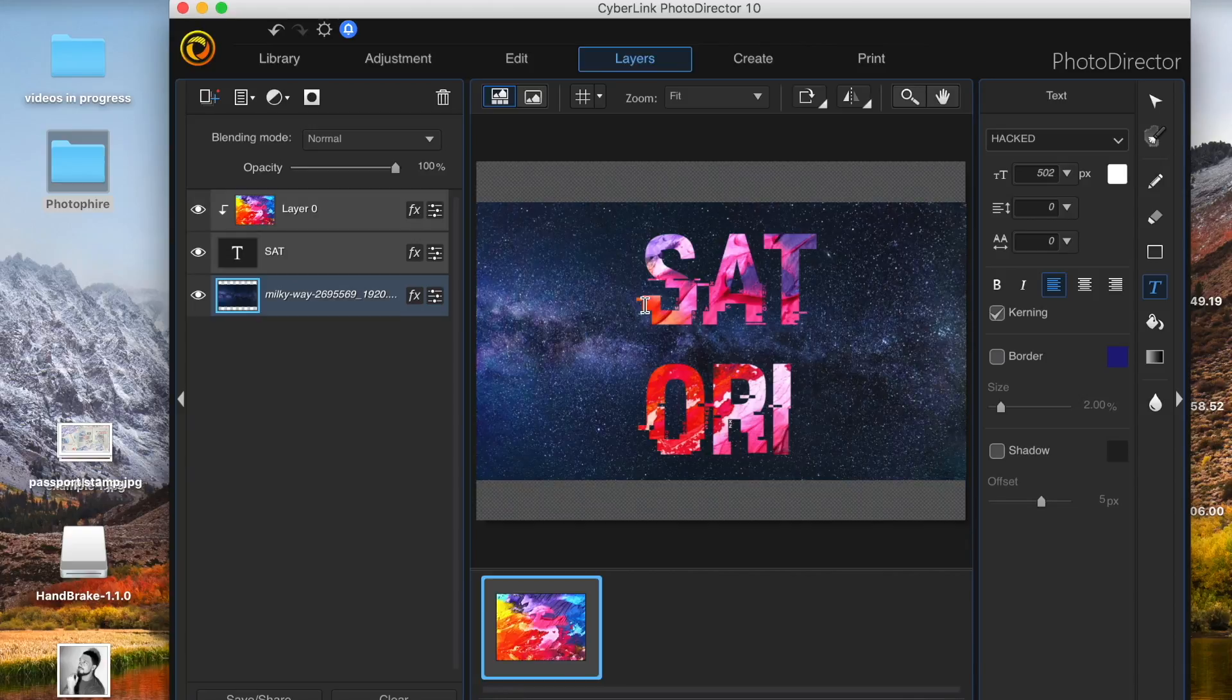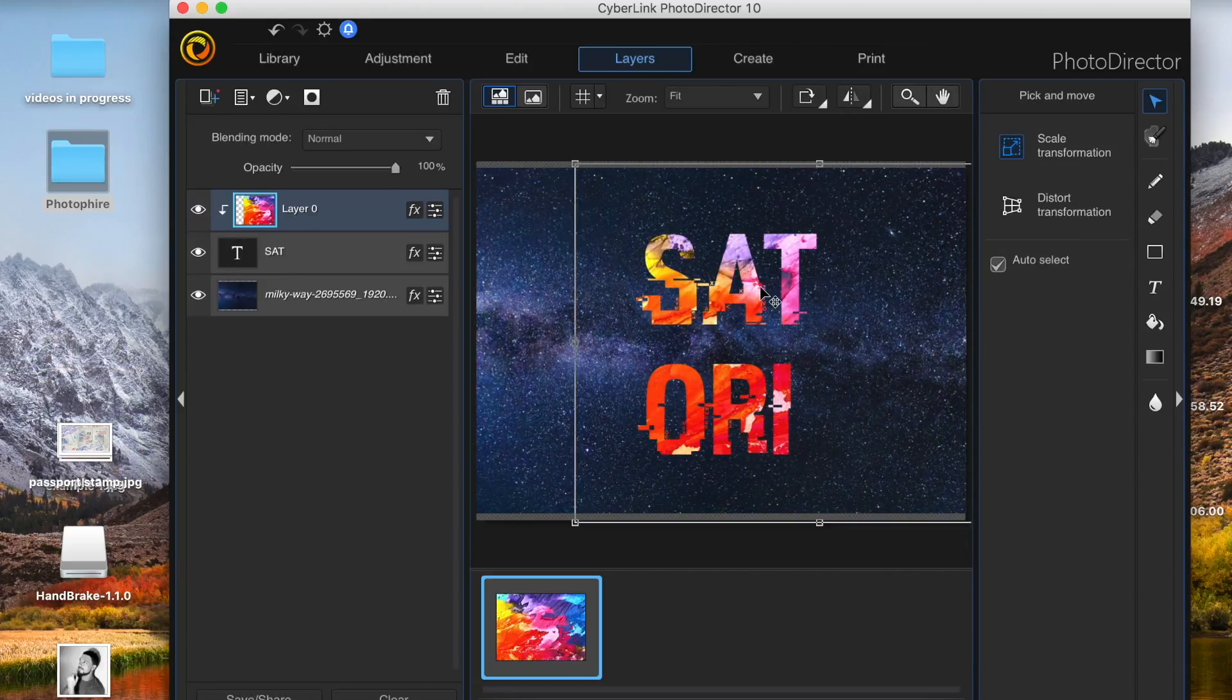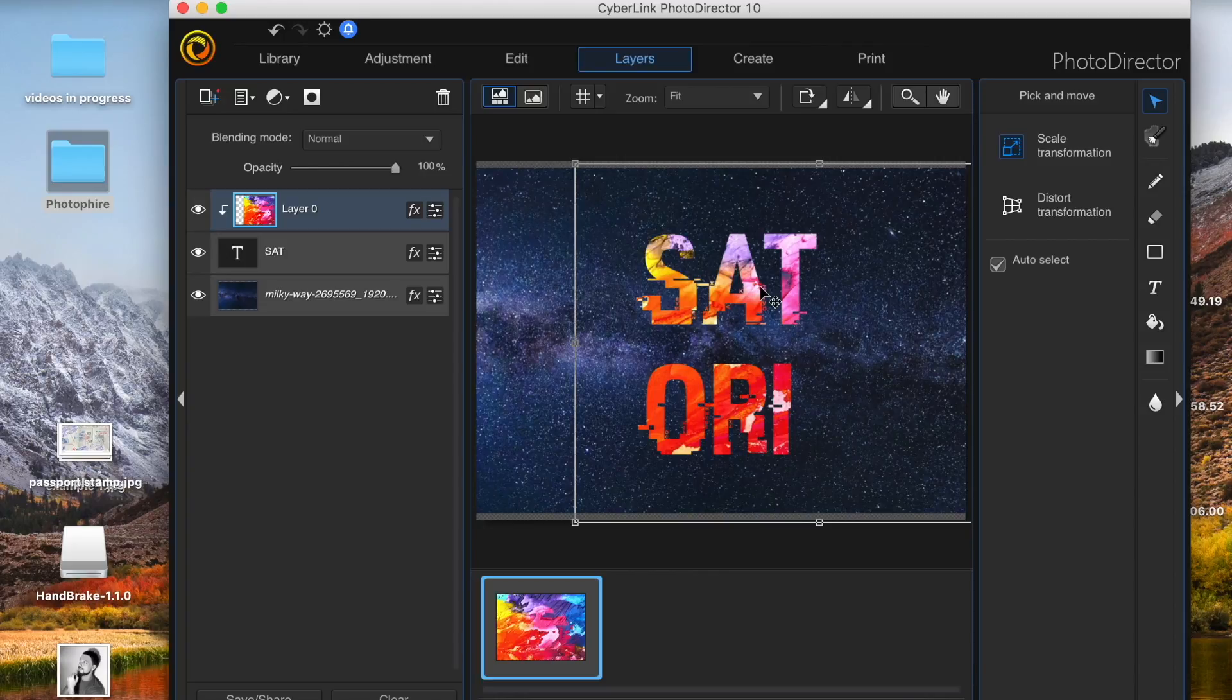But also you can edit the text itself, so things like the kerning, the lettering and so forth.